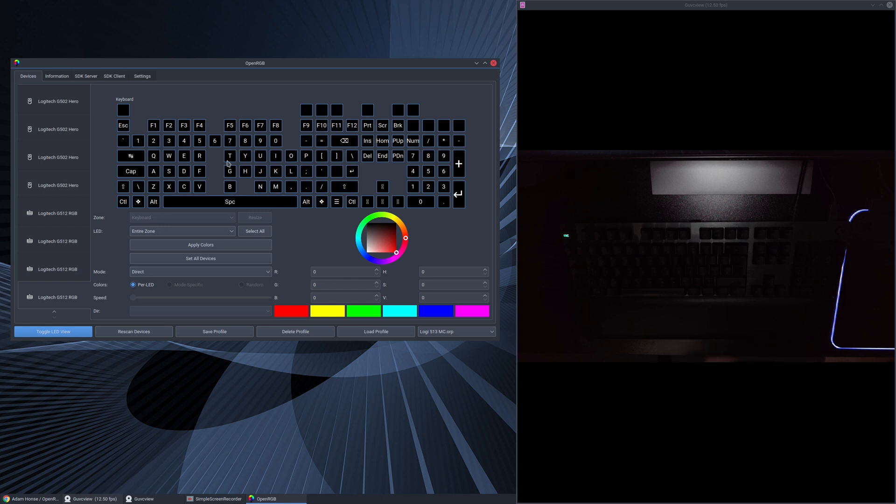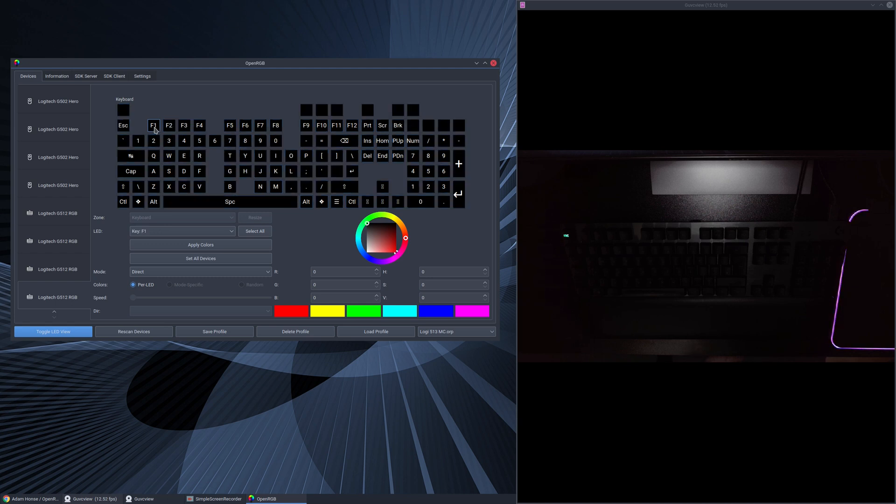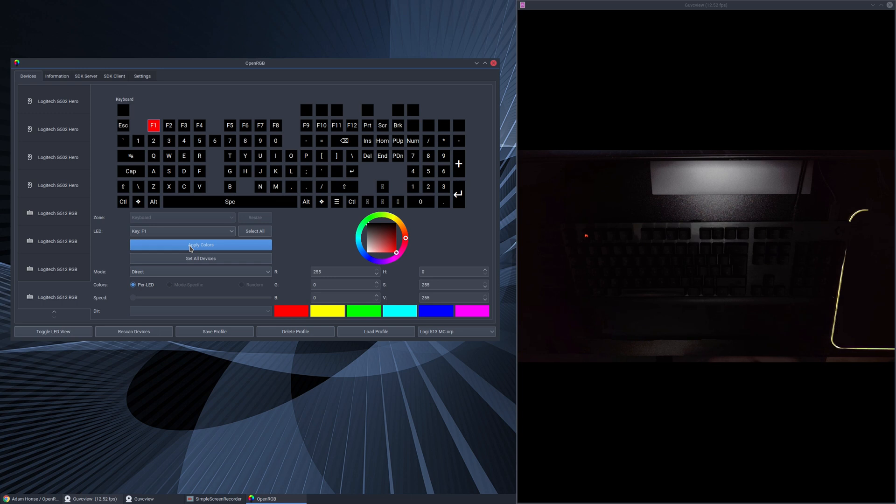I'll show you just as a for instance. If say we wanted to change the F1 key, you select the F1 key there, go down to whatever color you want - let's say we wanted it to be red - you click apply color and lo and behold there you see the F1 key is magically turned red on the keyboard.